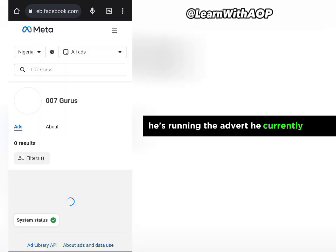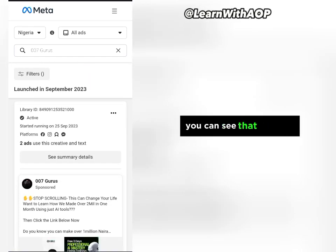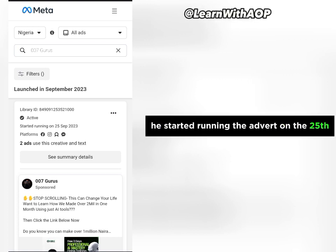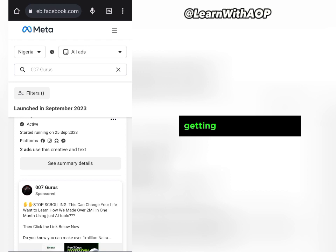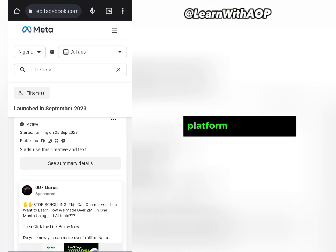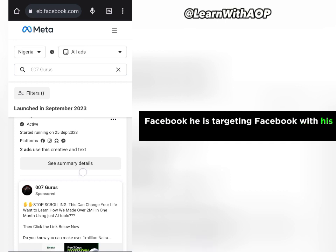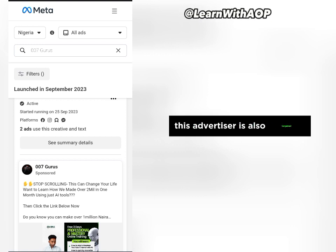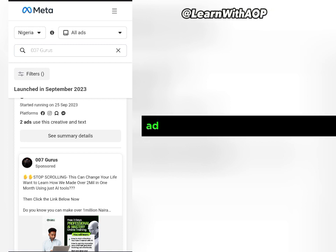The Ad Library will bring up the name of the advertiser. Let's confirm the profile picture so we know we have the right person. This page has 834 followers — let's click on it. We can now see the adverts he is running. From the information on this advert, you can see the date the advert started running — he started on the 25th of September, which shows this advert is getting him results. You can see the first platform is Facebook and the second is Instagram.